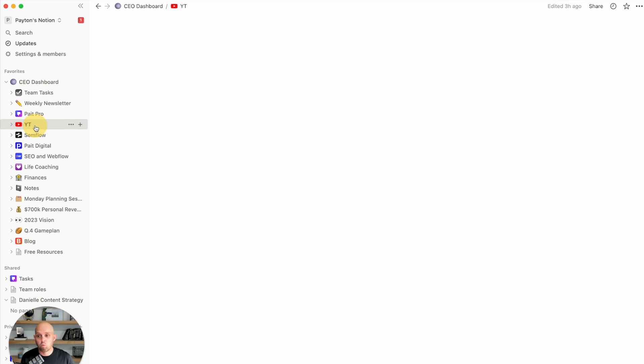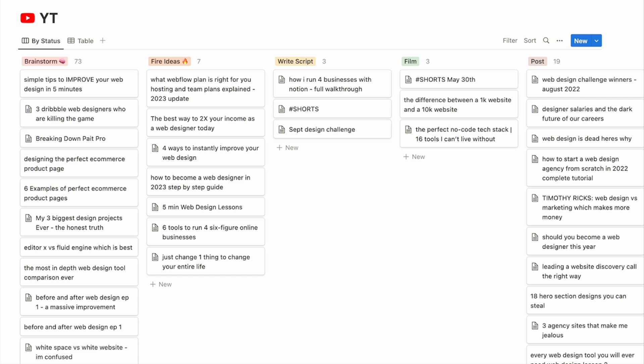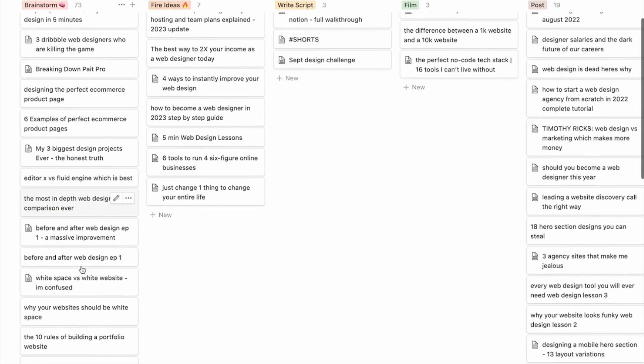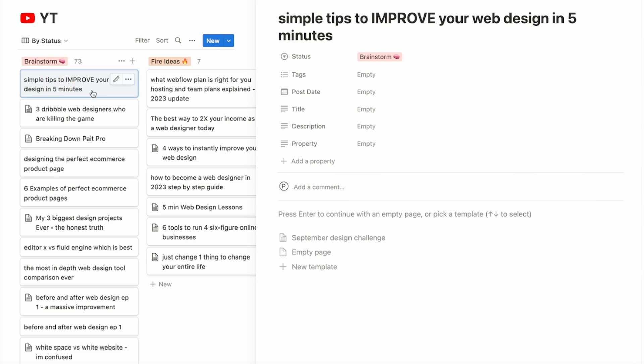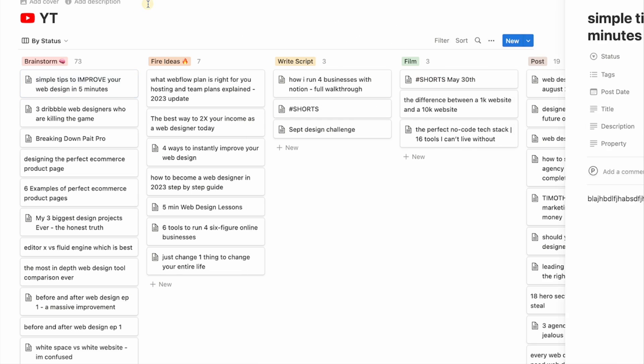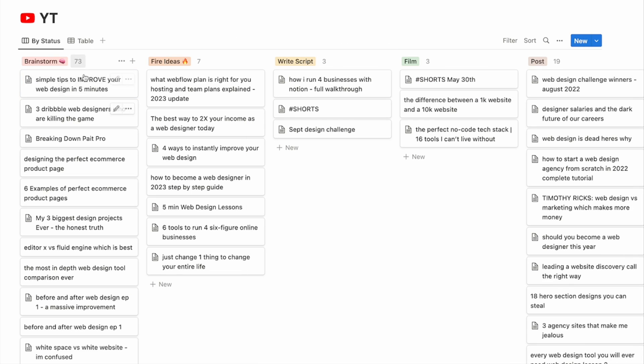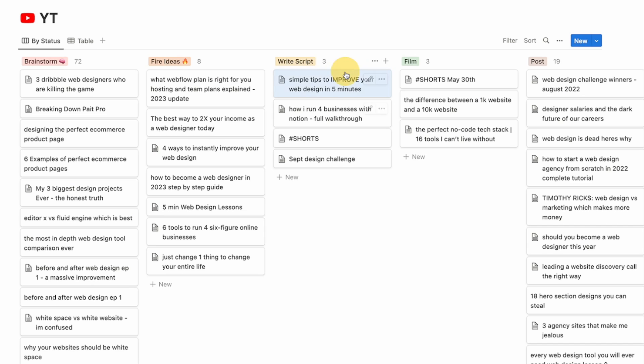Now, one of the best parts about this is the different layouts that you can use within Notion. And so here, we have what is set up as by status. These are little cards for my YouTube channel. So here, I can brainstorm different ideas. And very similar to the list view, I can click on these. And within these YouTube video titles, I can go down here and I can actually write out the outline and the copy for the YouTube video.